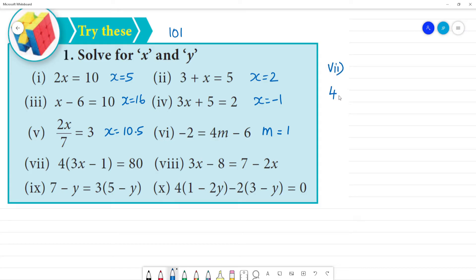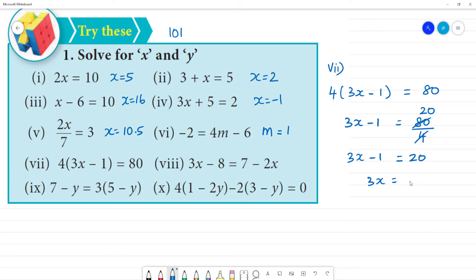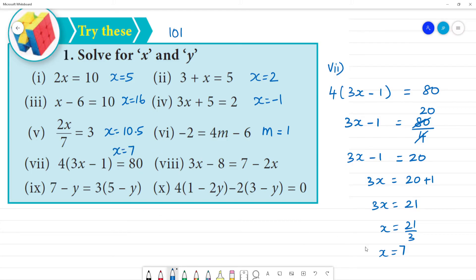Next, 7th one: 4 into (3x minus 1) is equal to 80. First, solve inside the bracket. The 4 divides: 3x minus 1 is equal to 80 divided by 4, which is 20. So 3x is equal to 20 plus 1, which is 21. x is equal to 21 divided by 3. x is equal to 7. What is the answer? 7th one: x is equal to 7. Clear.